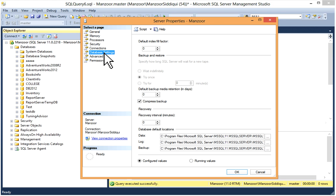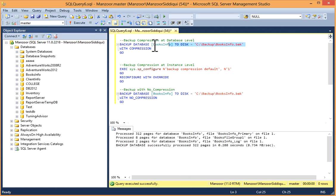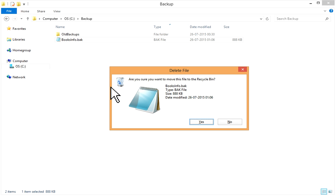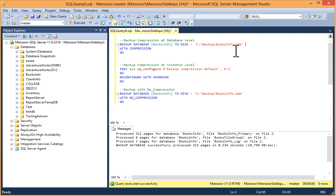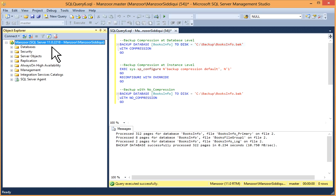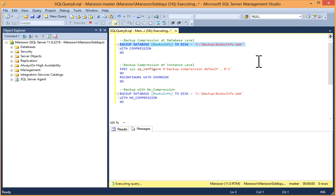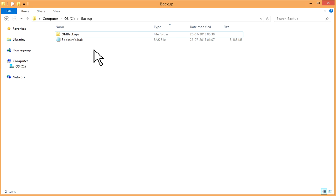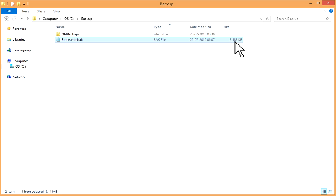I'll go to Properties > Database Settings. This is set at instance level, so I'll remove the compressed backup option from the instance and click OK. Now I'll again take the backup in normal format. I'll first delete this backup file because it is not overriding — it is appending. Now I have removed the compression option from instance level. I'll take a normal database backup. Backup successfully done. Now you can see booksinfo.bak — this is the normal size of this database backup.